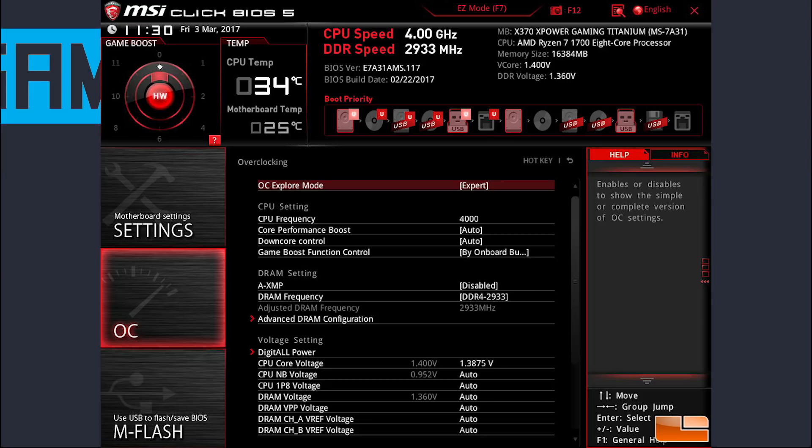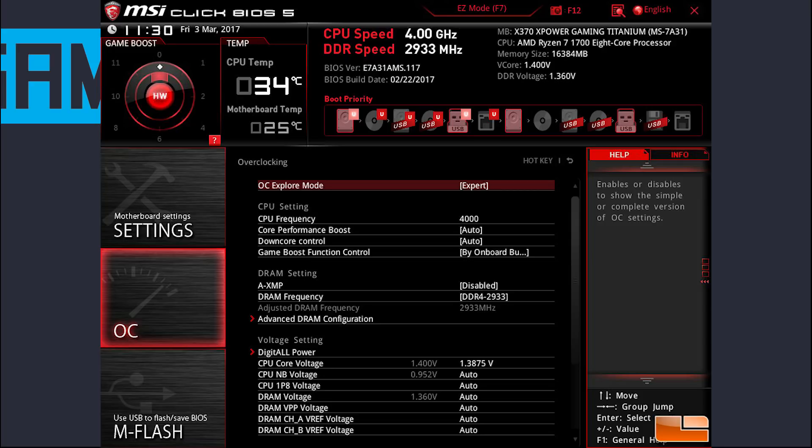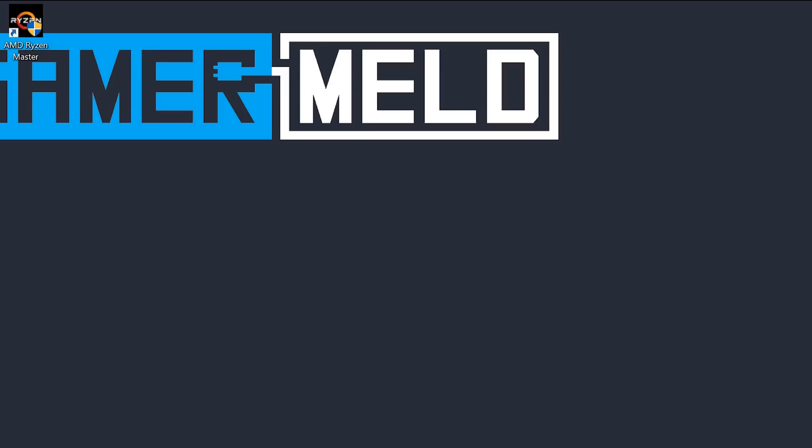A BIOS overclock with P states may be slightly more efficient and offer more states, but I don't think it would make a huge difference. Either way, it is an option if your motherboard supports it. Okay, let's get into the program itself.